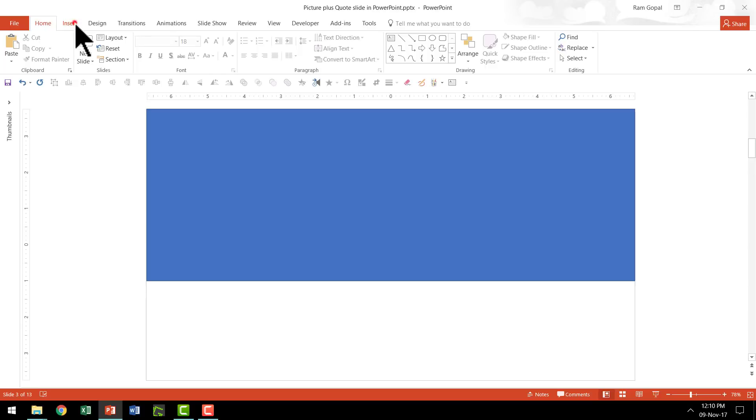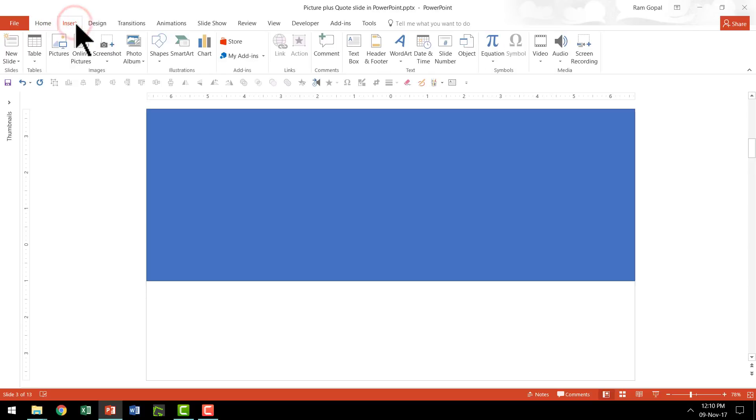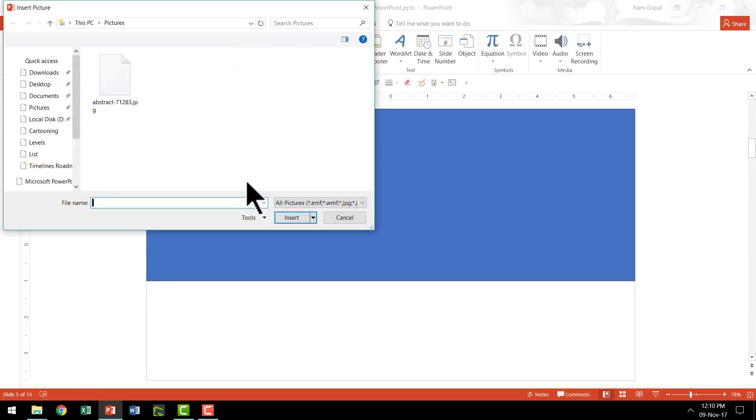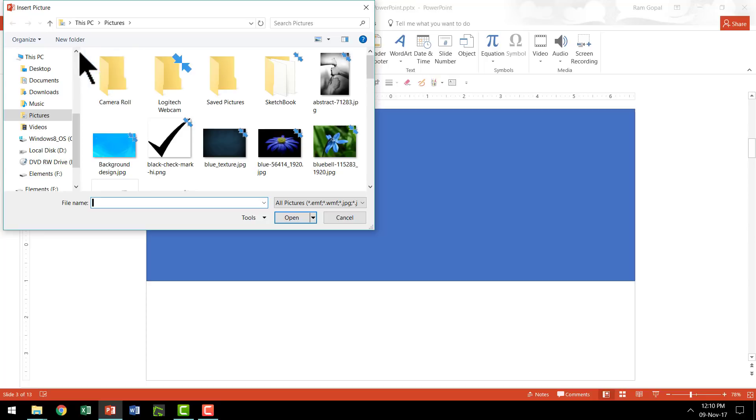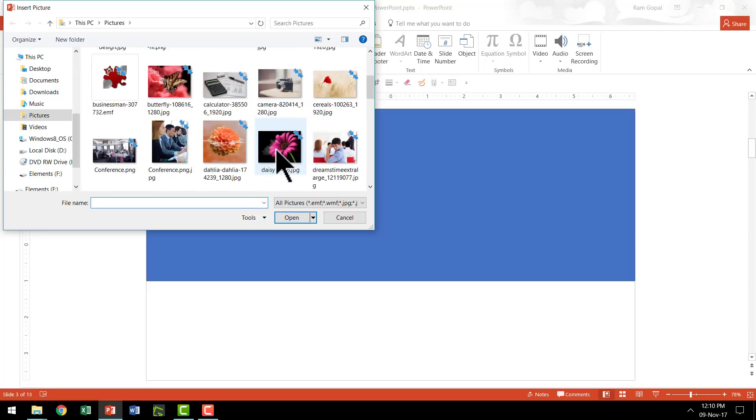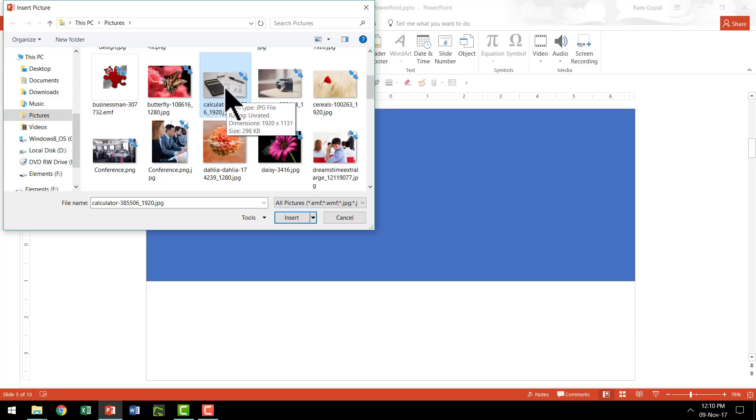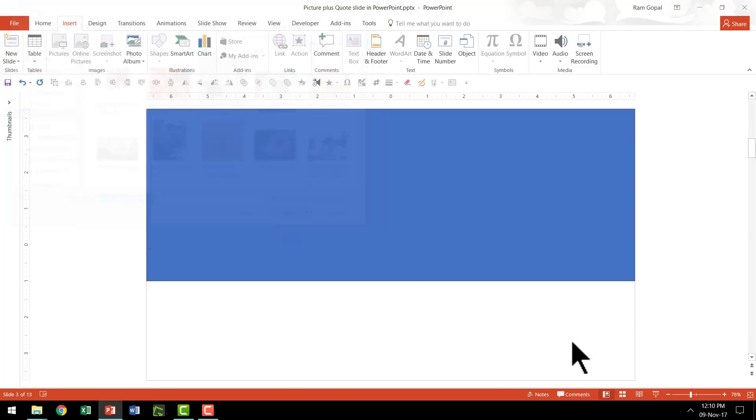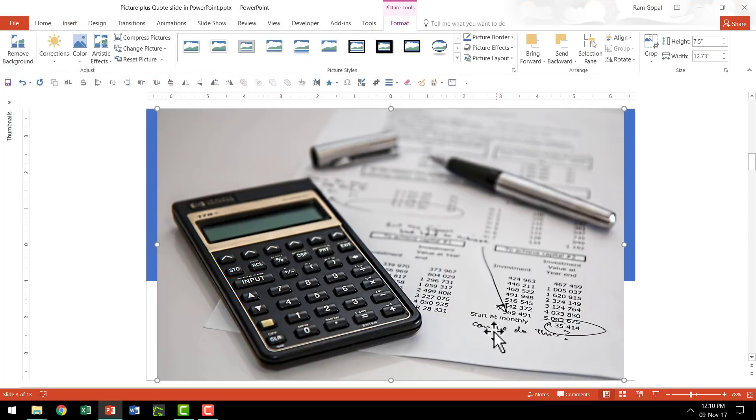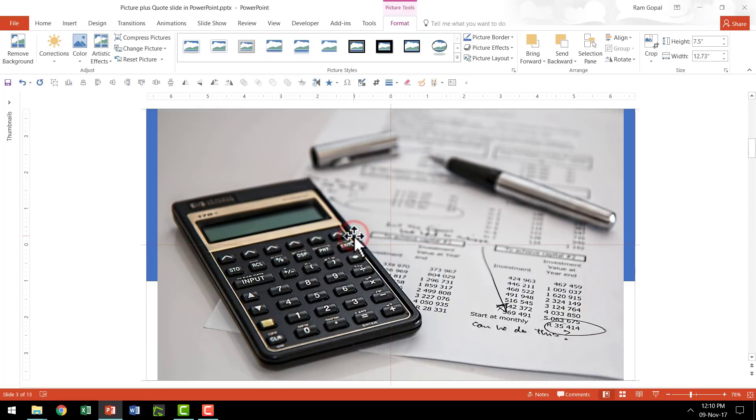So let us go to insert, and then let us go to pictures option and let us choose one of the pictures that can be quite useful. In this case, I'm going to select the same picture that I used earlier, which is about a finance kind of a picture. I'm going to insert it and you can see that this is a fairly large picture and I'm going to readjust the size slightly.